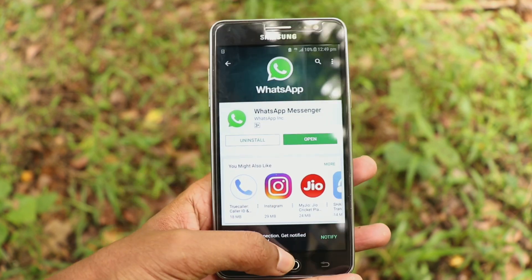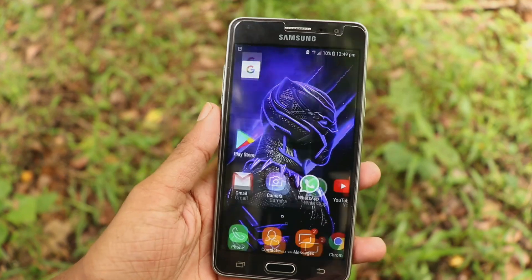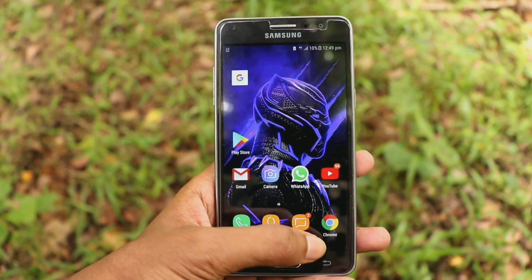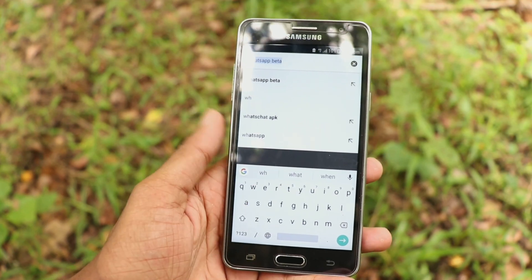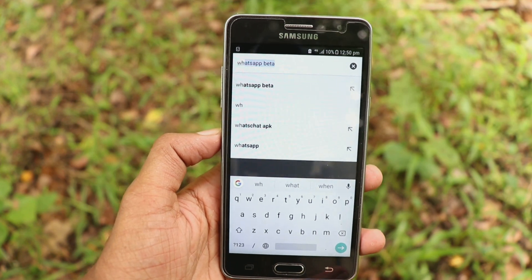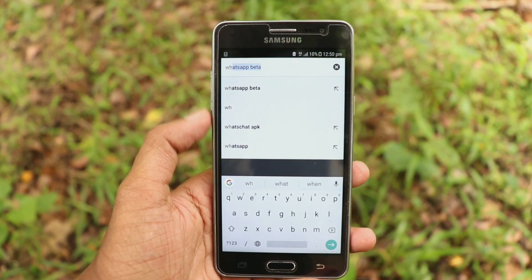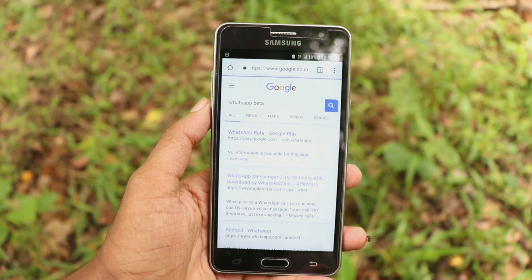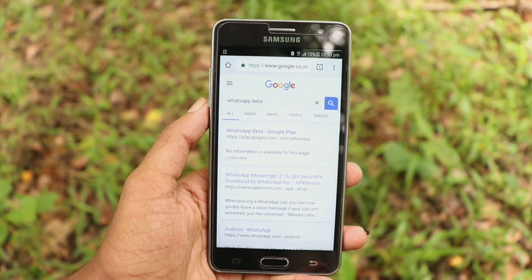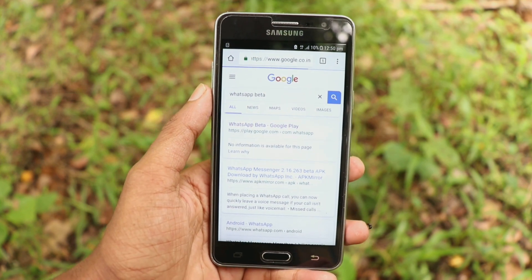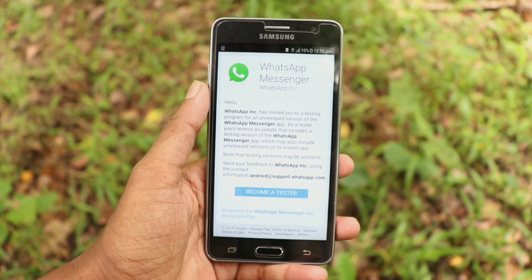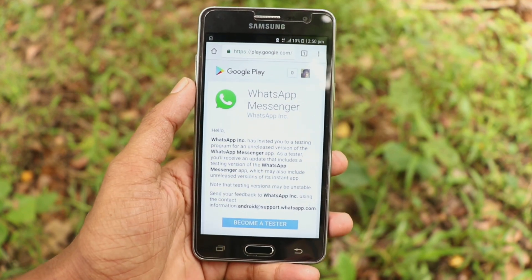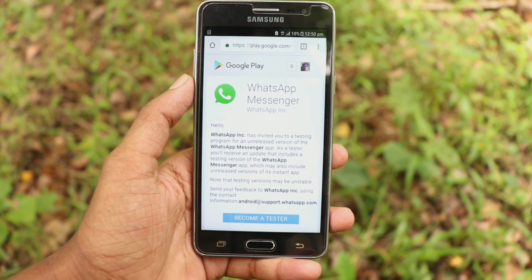We are going to try this now. Let's open the Google Chrome application. In the search box, type it in and click the link. From here, to create a smart module, click the button to become a tester button.